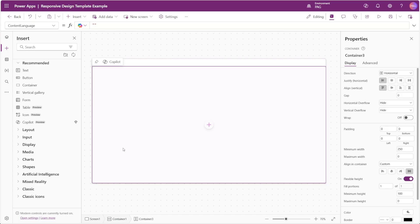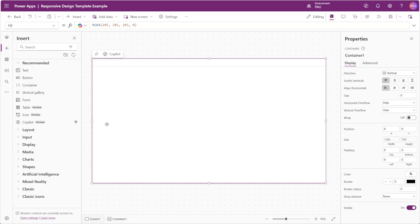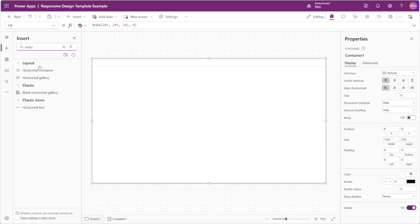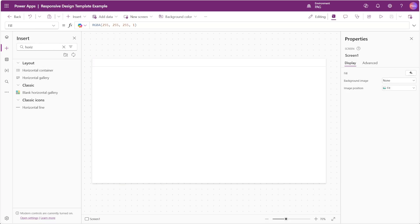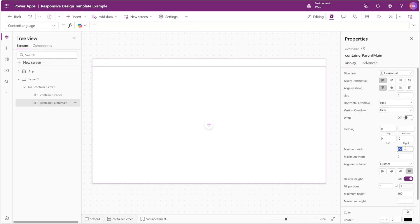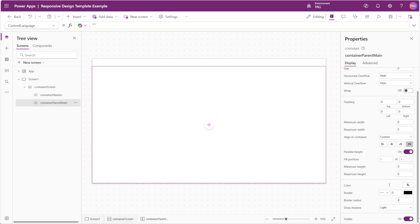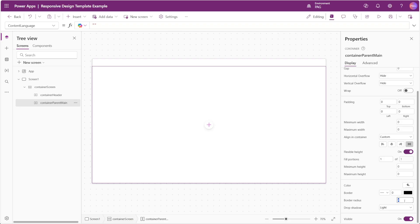Now below our header we'll create another horizontal container and we'll call this container parent main. This is where we can split our screen into our sidebar on the left hand side and our main content on the right. For our parent main container we'll set the minimum width to zero and the minimum height to zero as well. We'll set the border radius to zero and the drop shadow to none.